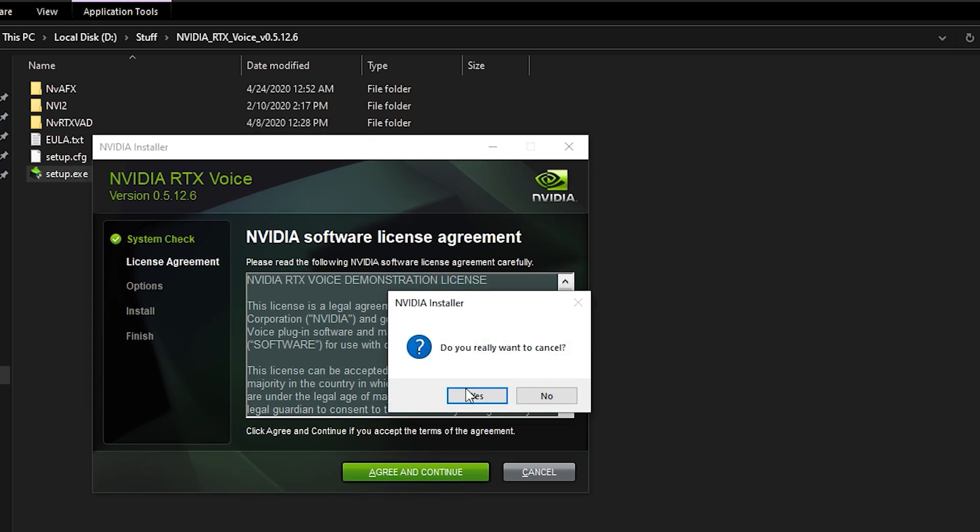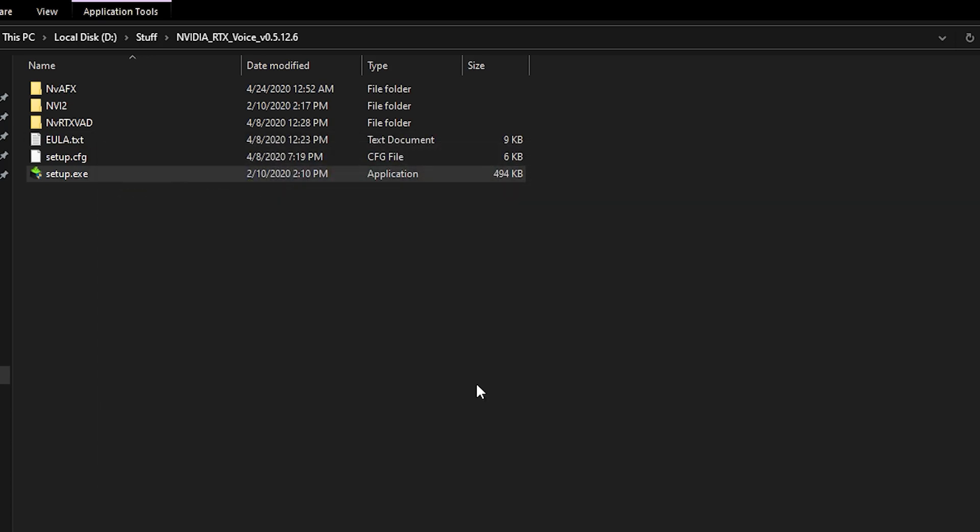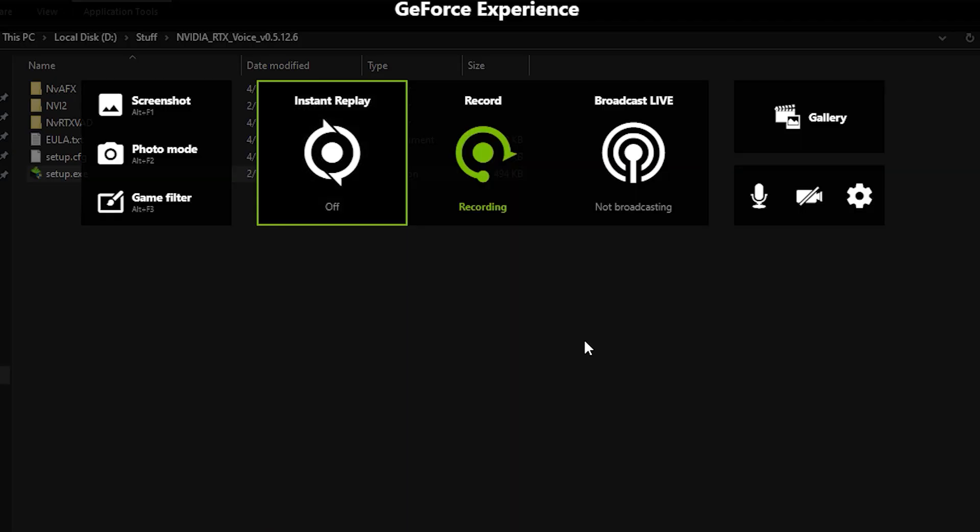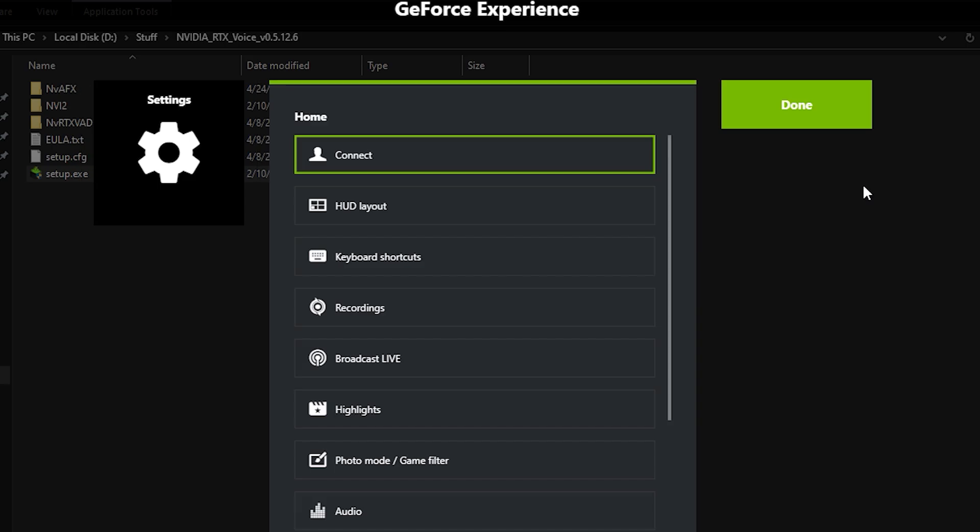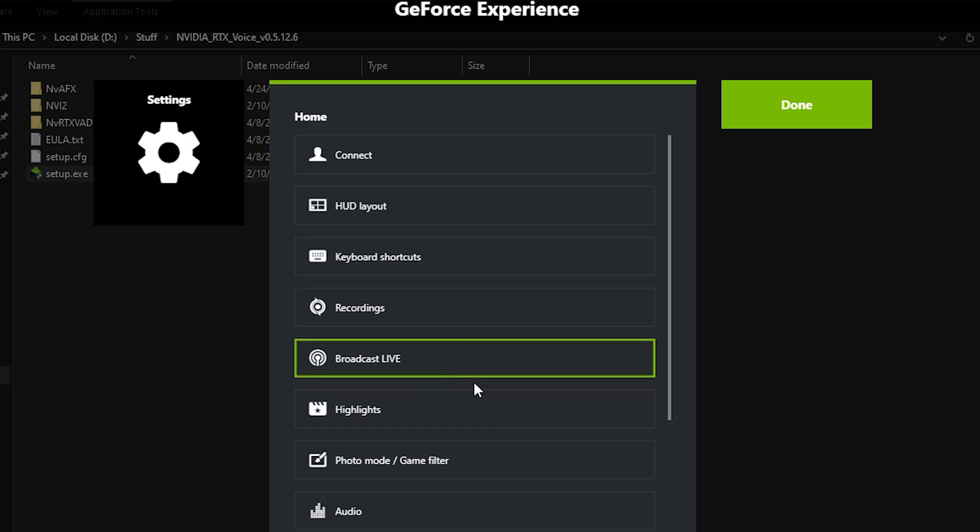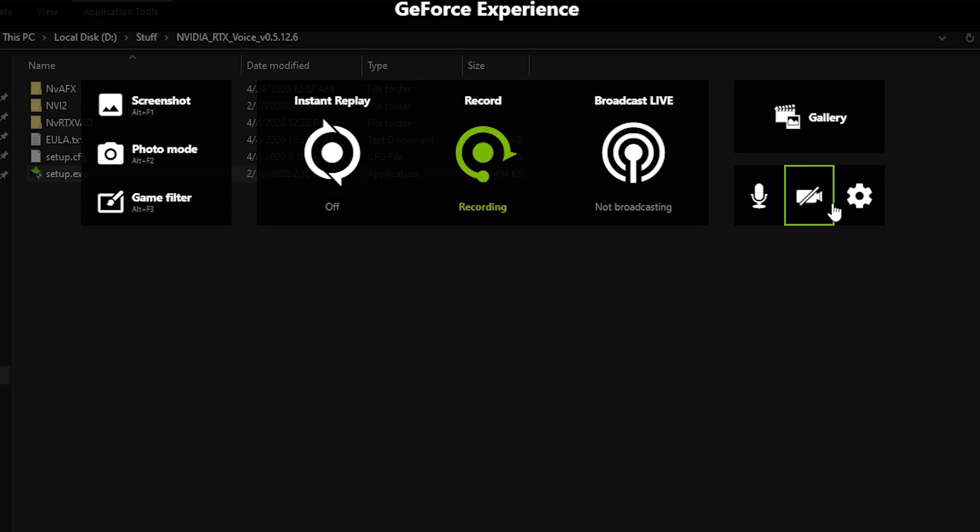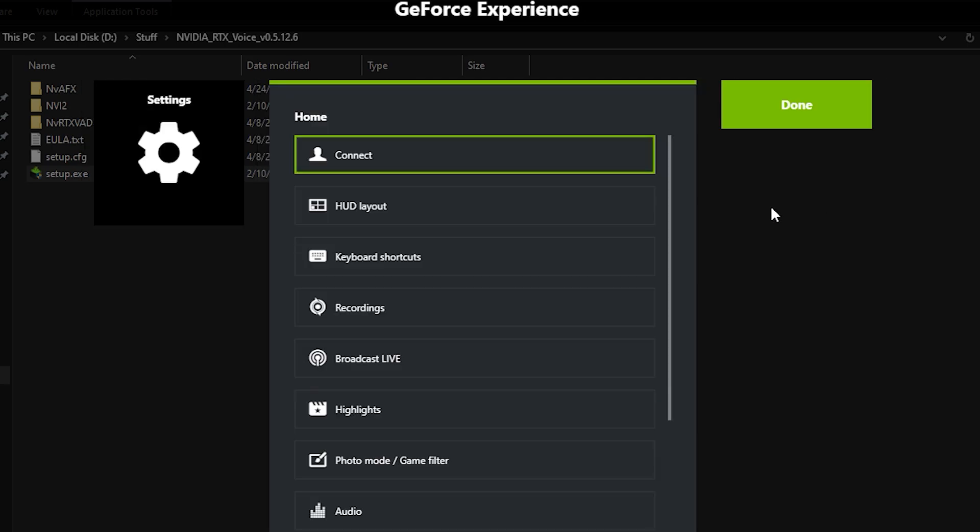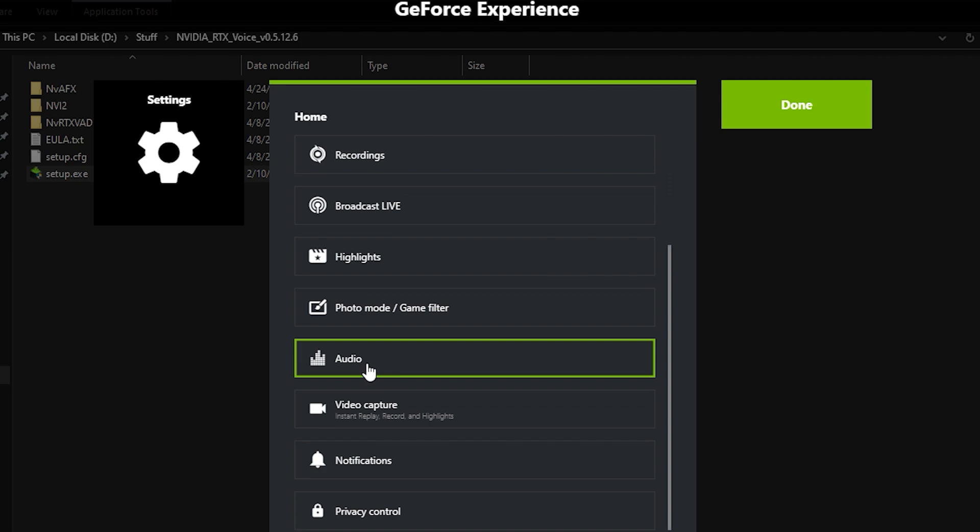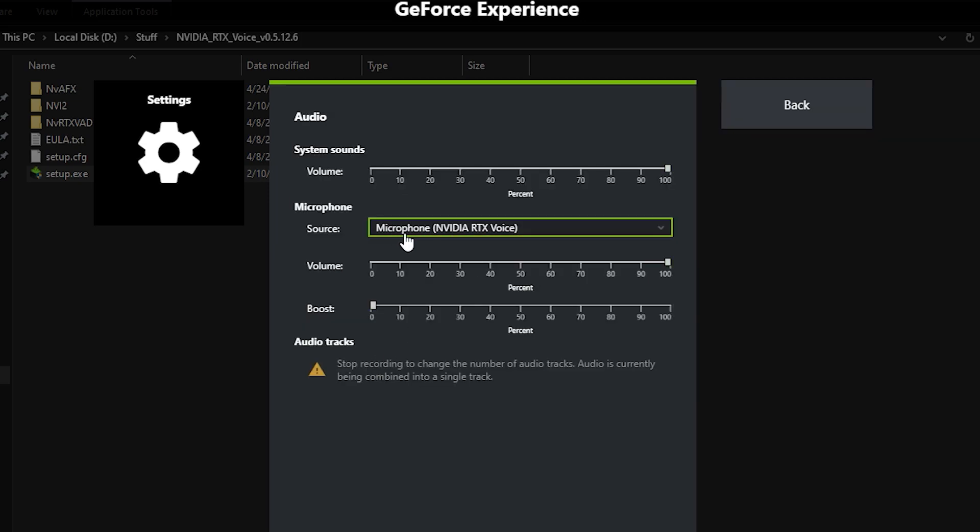One more thing you need to make sure is that you are using the right source when recording, like for example Shadow Play. You have to go to settings, audio, and choose microphone NVIDIA RTX Voice.